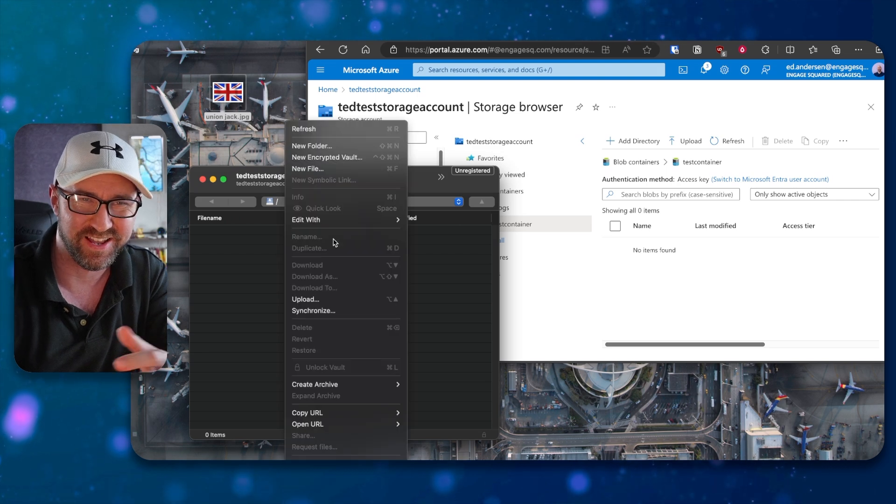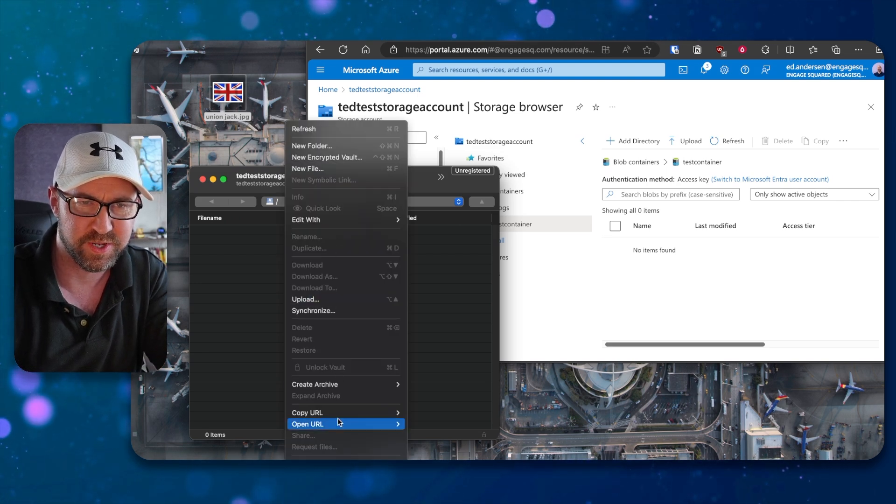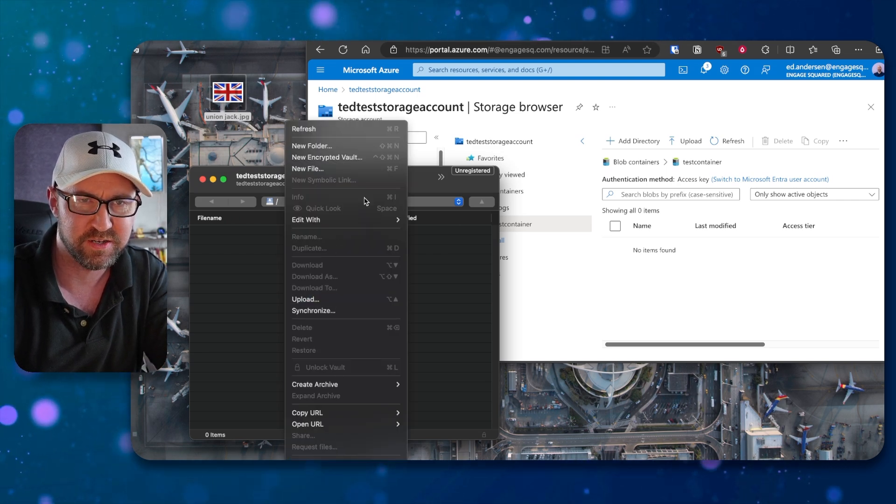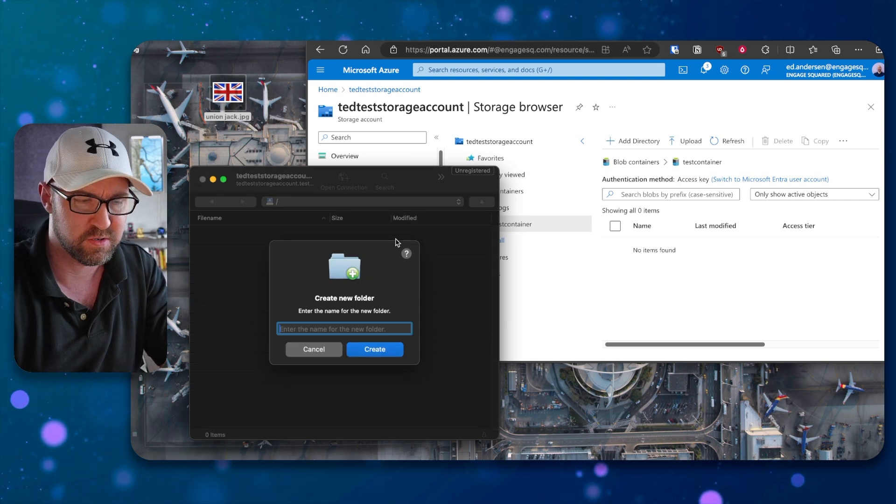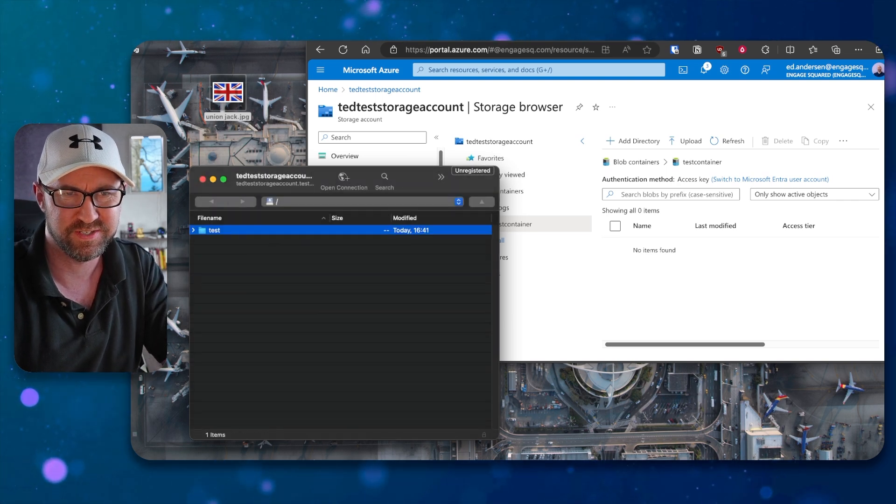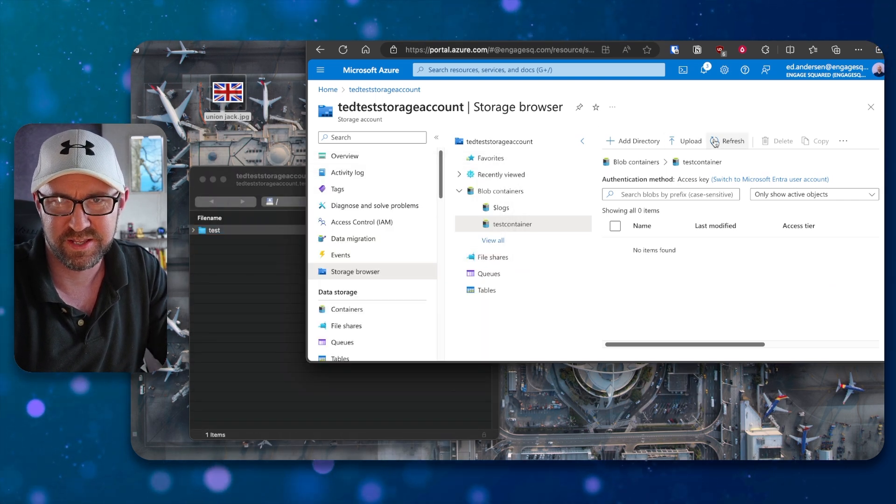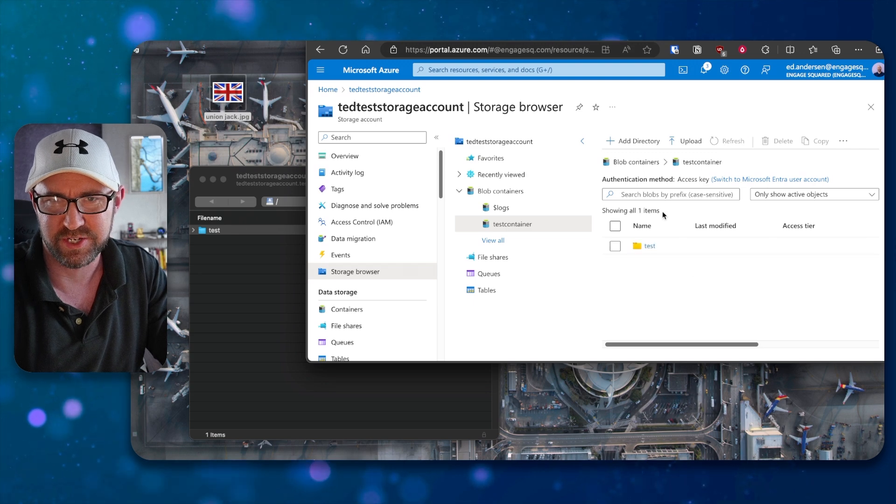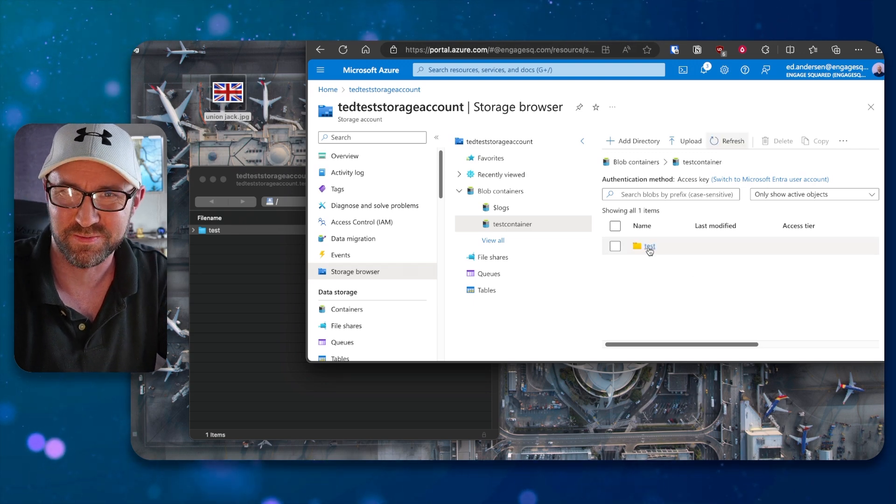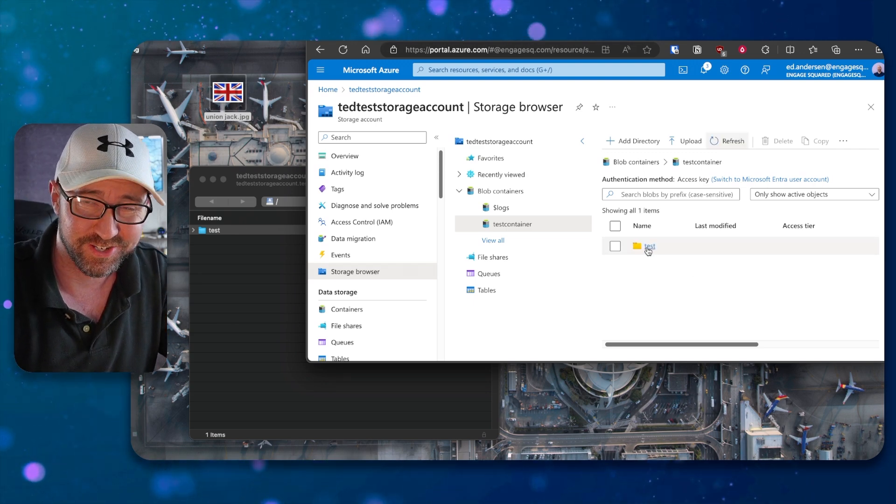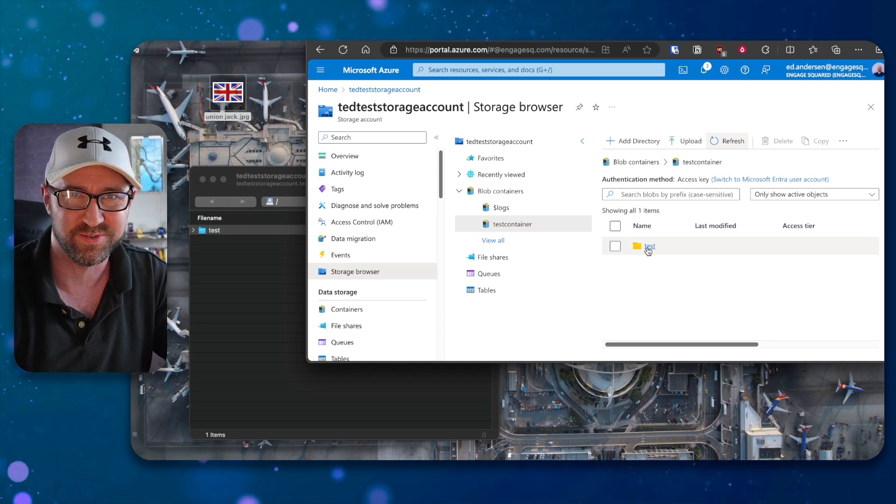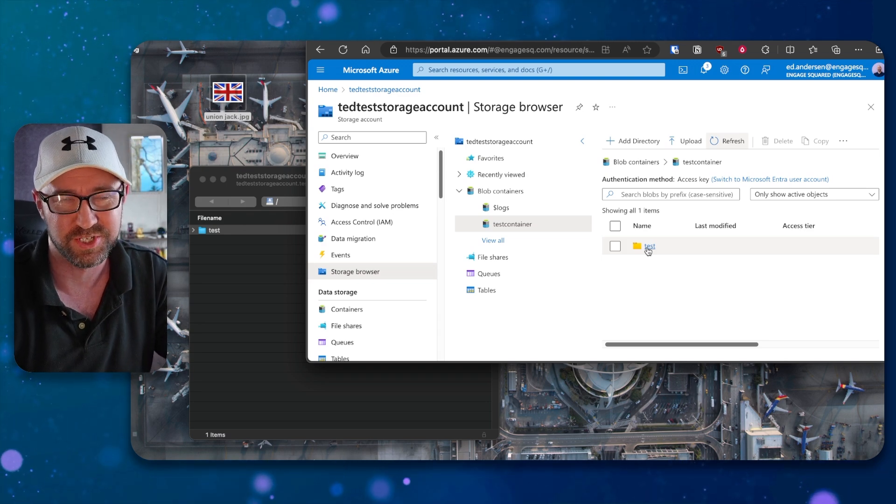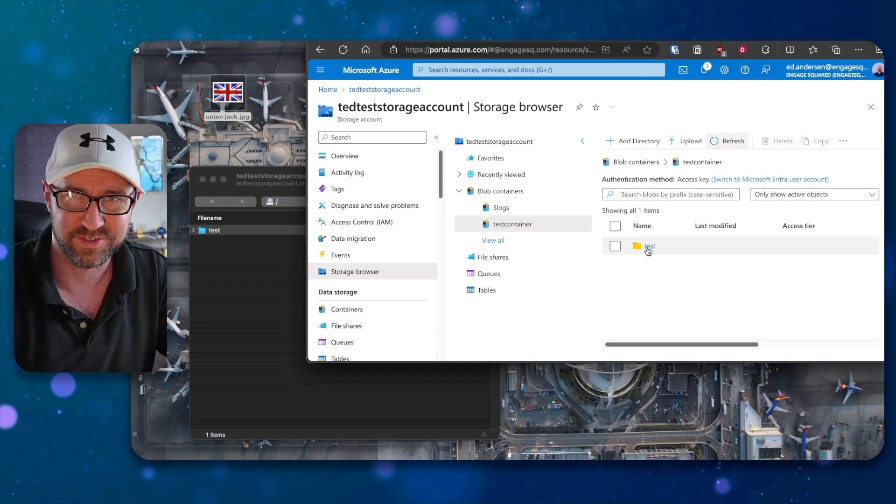We can do things like new folder, call this the test folder. You can see if we hit refresh, we have a folder called test in our blob storage. And yes, Azure supports folders and directories in blob storage, which AWS does not. You might think it does based on the user interface, but these aren't actually directories.